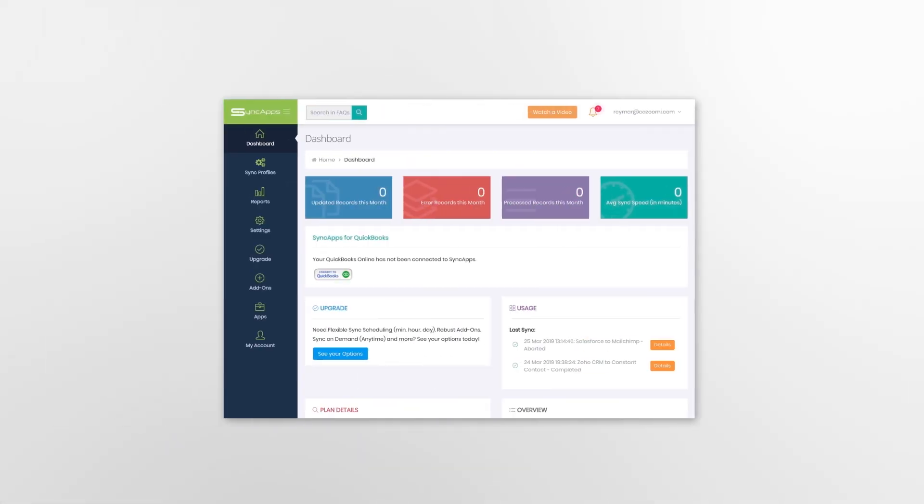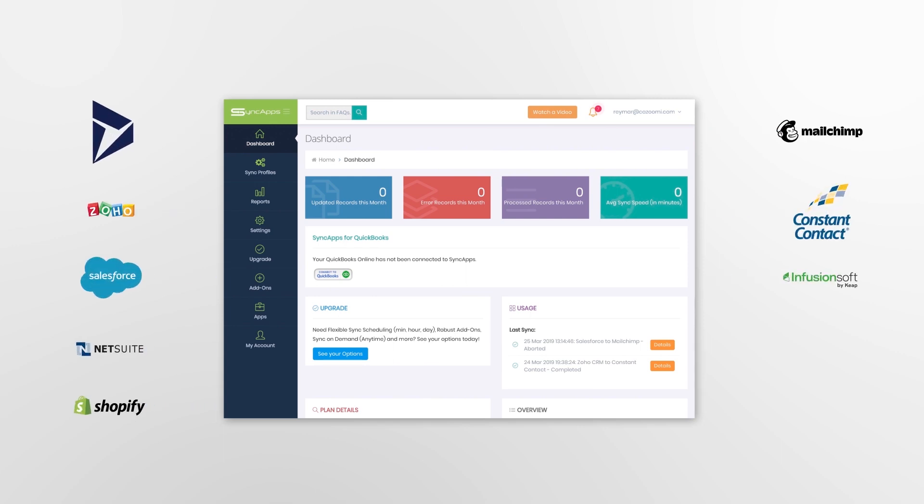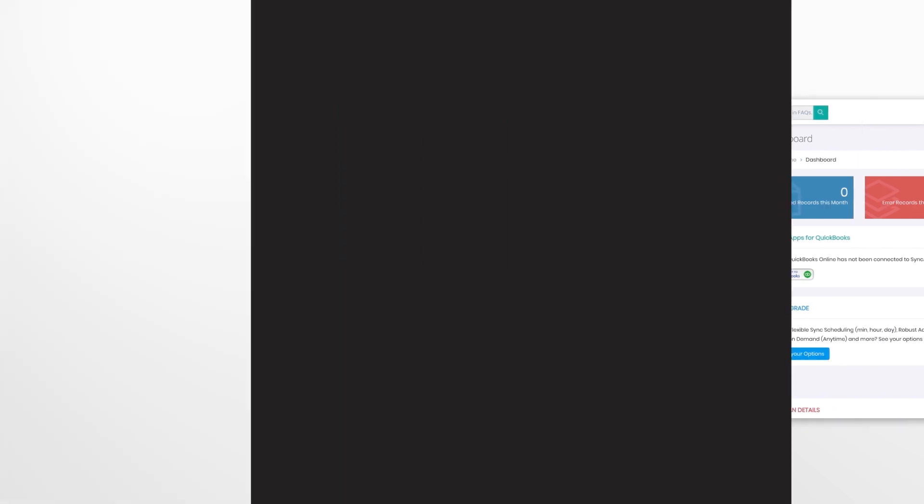Introducing SyncApps. The SyncApps platform can integrate the best CRM, e-commerce, marketing automation, financial and support software without writing code or hiring a developer.